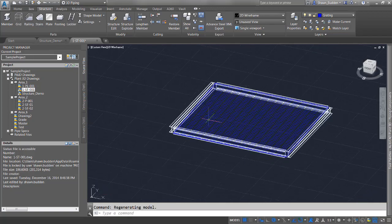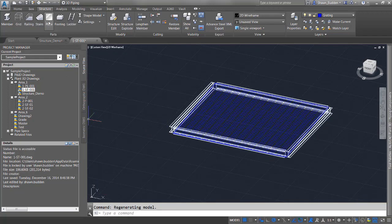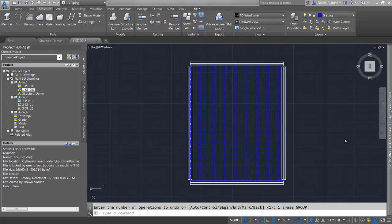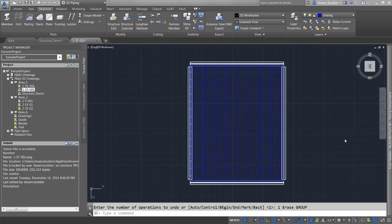If you need the grading to be a different size, adjust the hatch scale within your grading settings. Now let's try something different. We'll select this one and erase it.